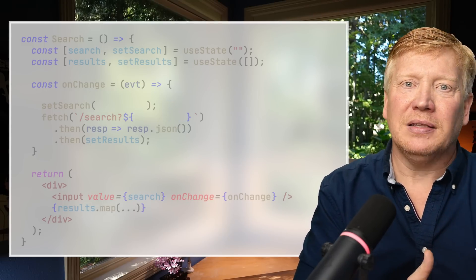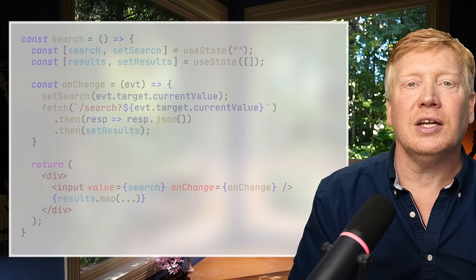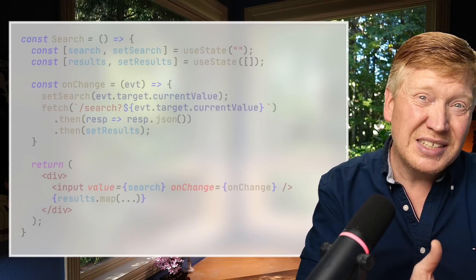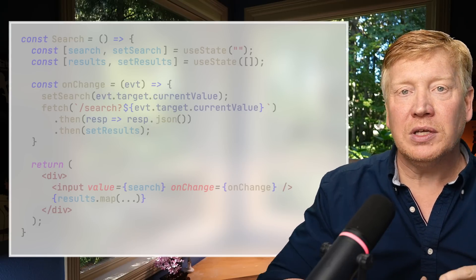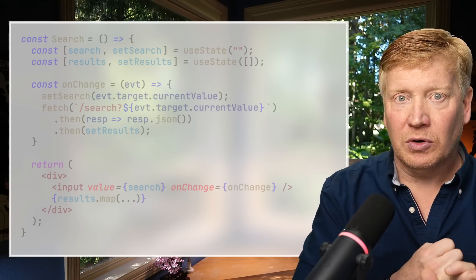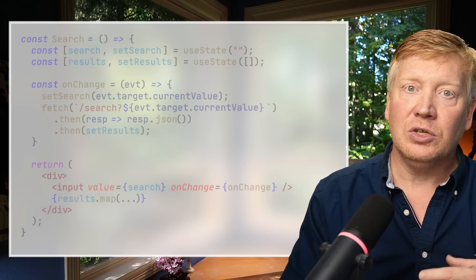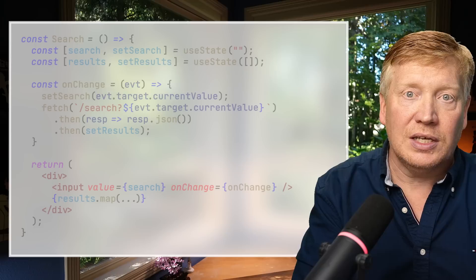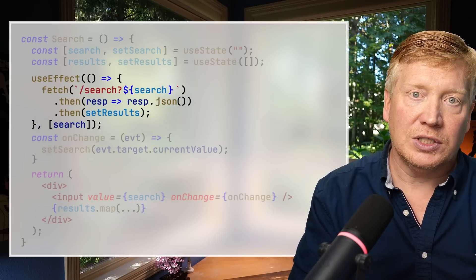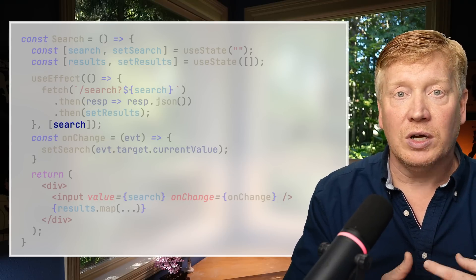But imagine you also had buttons that set predefined search values, giving two different ways to set search. You don't want duplicate fetch code in every click handler. Instead, use the reactive state management built into React. React has two hooks for creating state — useState and useReducer — and three for monitoring state: useEffect, useMemo, and useCallback. We can use useEffect to listen for changes in search and call fetch whenever search changes.